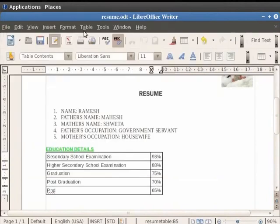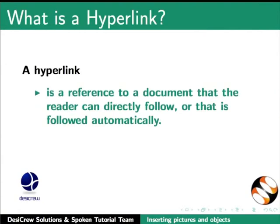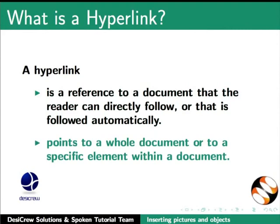Next, we will see how hyperlinks are created in Writer. A user following hyperlinks is set to navigate or browse the hypertext. A hyperlink is a reference to a document that the reader can directly follow or that is followed automatically. A hyperlink points to a whole document or to a specific element within a document.